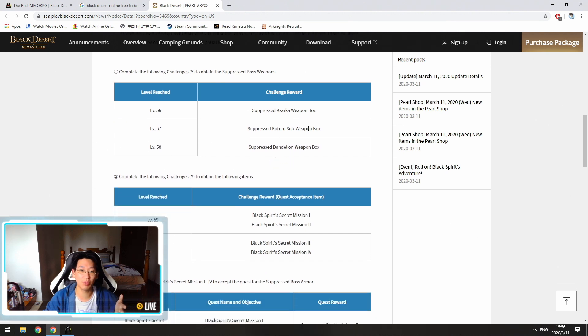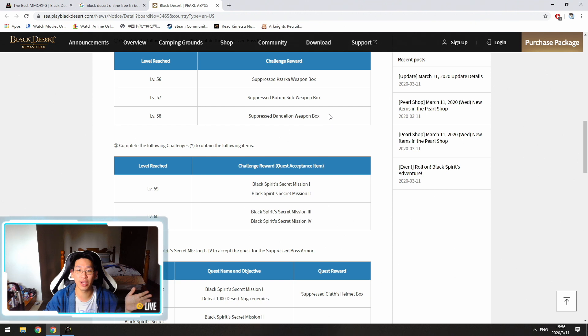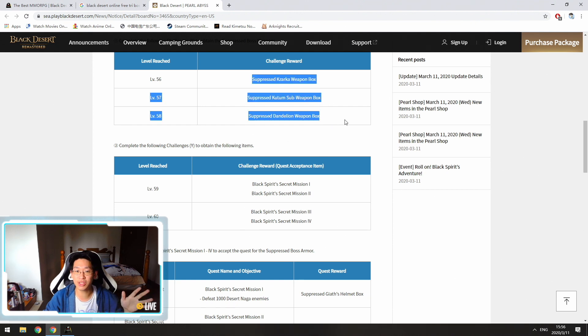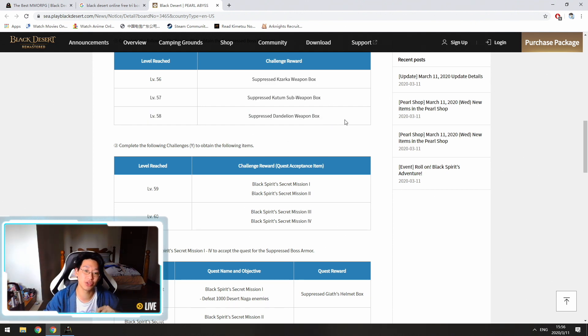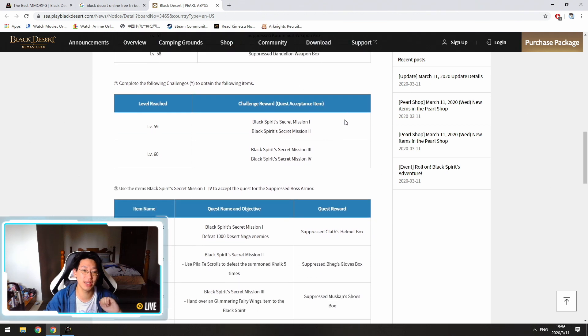And then at 58, you get your awakening weapon. So no quest involved on these three, just hit the level and you'll get the weapons. Super, super easy.